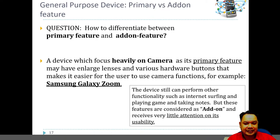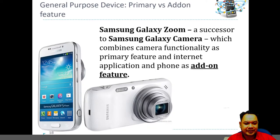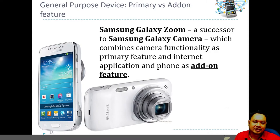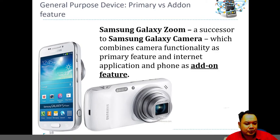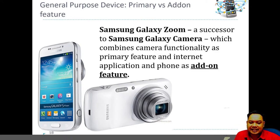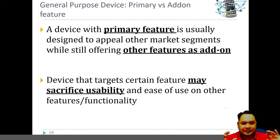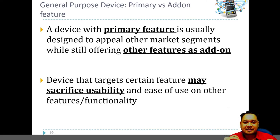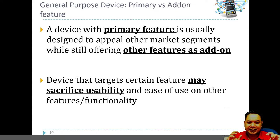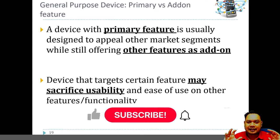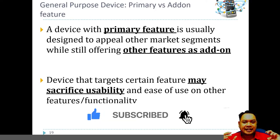Another device demonstrating primary and add-on features is the Samsung Galaxy Zoom. The Samsung Galaxy Zoom is a successor to the Samsung Galaxy Camera, which combines camera functionality as a primary feature with internet applications and phone calling as add-on features. A device with a primary feature is usually designed to appeal to a specific market segment while still offering other features as add-ons. For example, a device designed for taking photos might have an enlarged camera lens as an obvious industrial design element, but still have add-on features allowing it to be used as a phone, web browser, or gaming device.